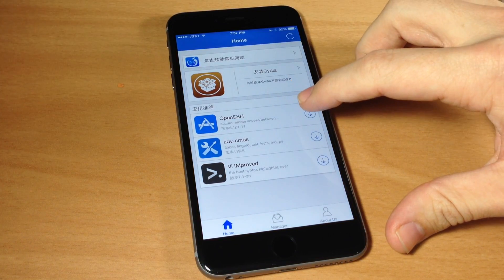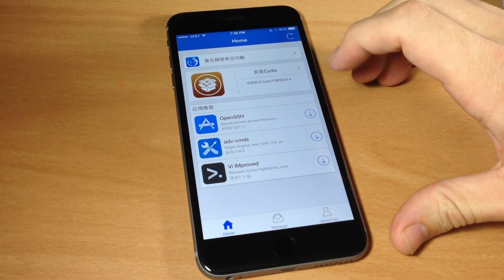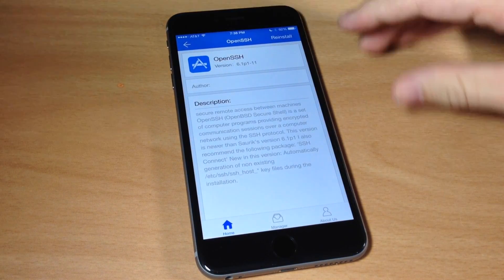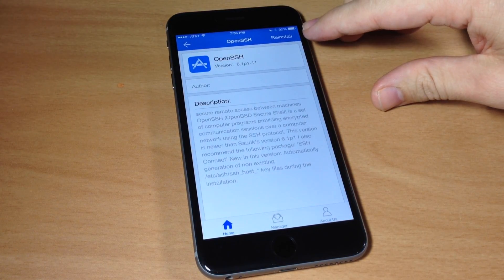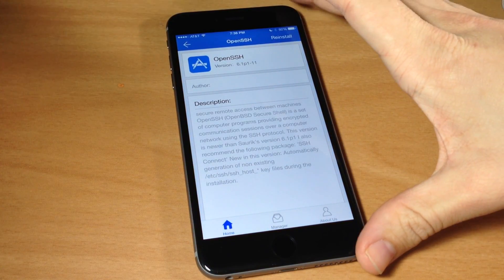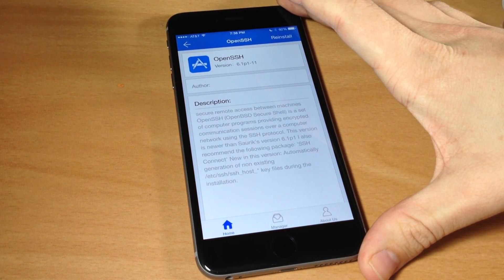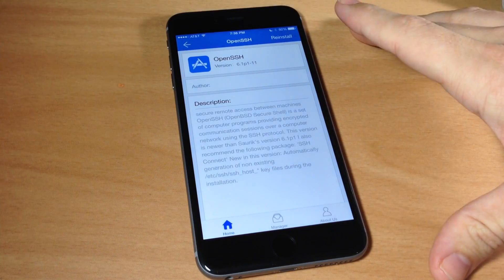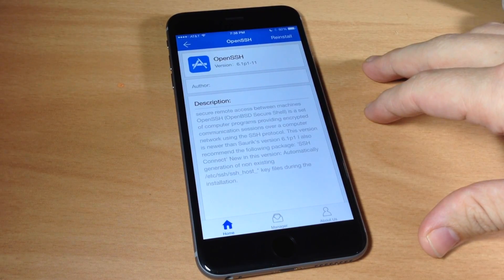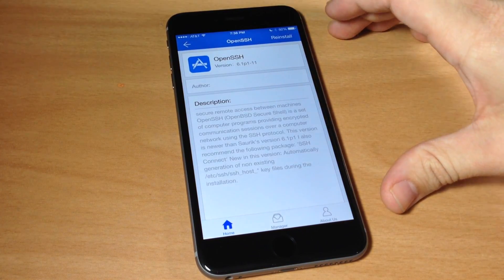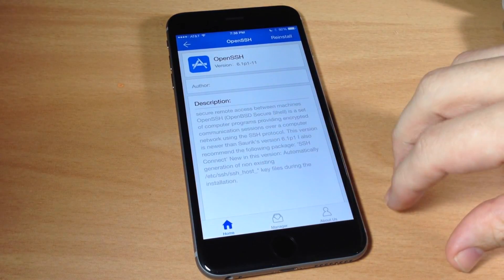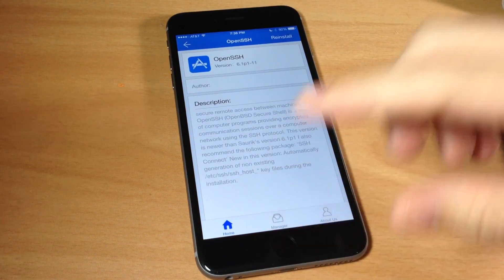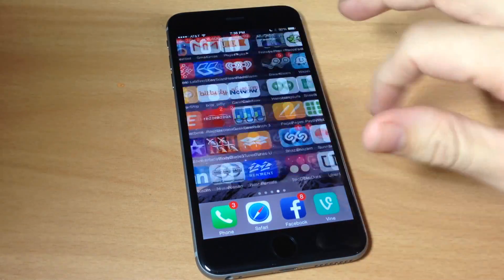Now we're going to tap on OpenSSH so just tap on the little down arrow right there and then you should see an install button right up here. You absolutely have to have OpenSSH in order to do this method that I'm about to show you to install Cydia. Just make sure you tap install, it should download and then say it's done and then once you've installed that you'll be good to go.